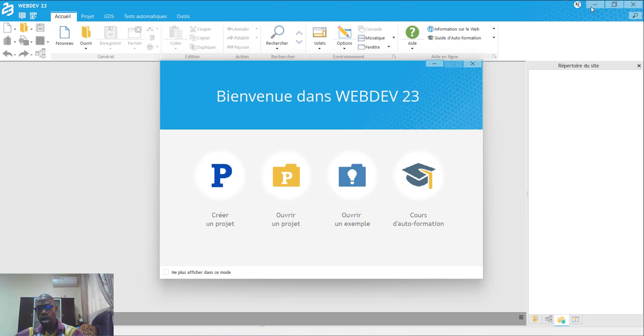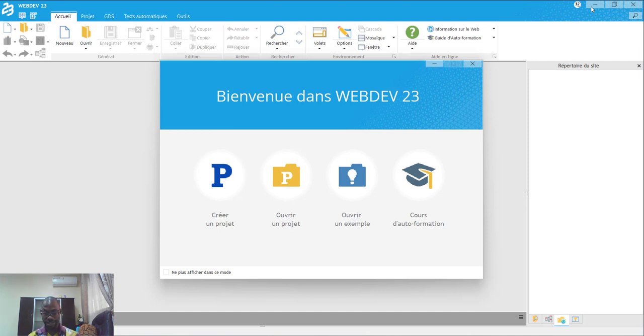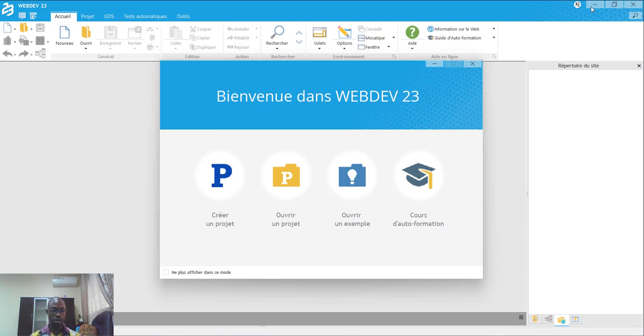Plus loin, au niveau intermédiaire, nous commencerons déjà un peu à aborder la programmation Orienté Objet sur toutes ses formes, la base de l'Orienté Objet.